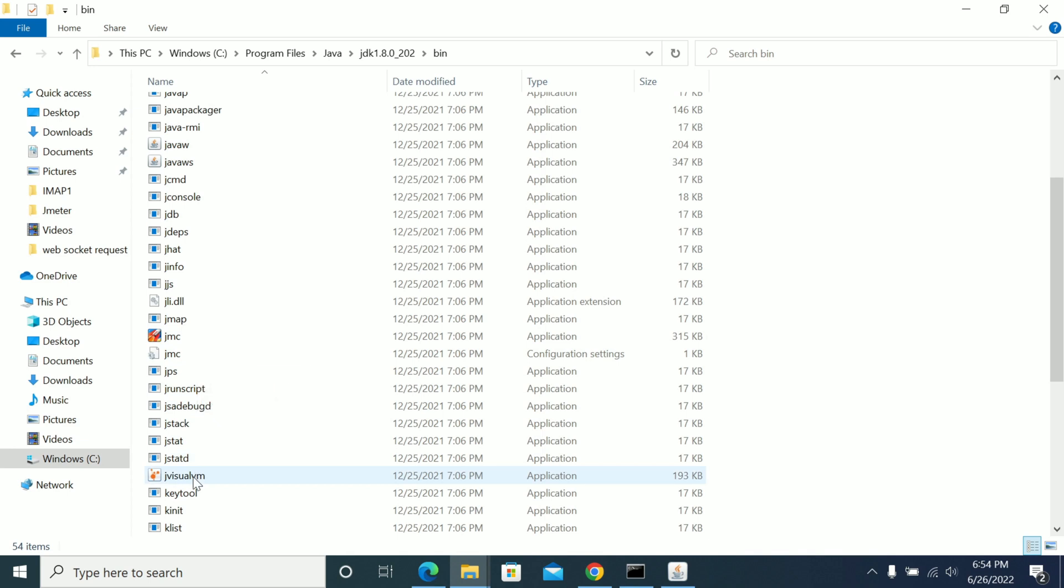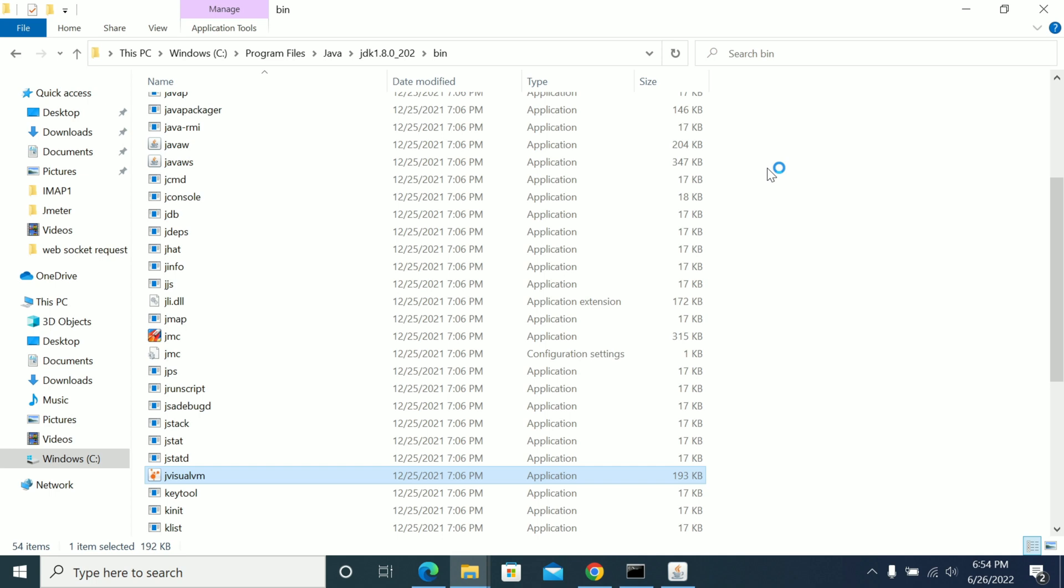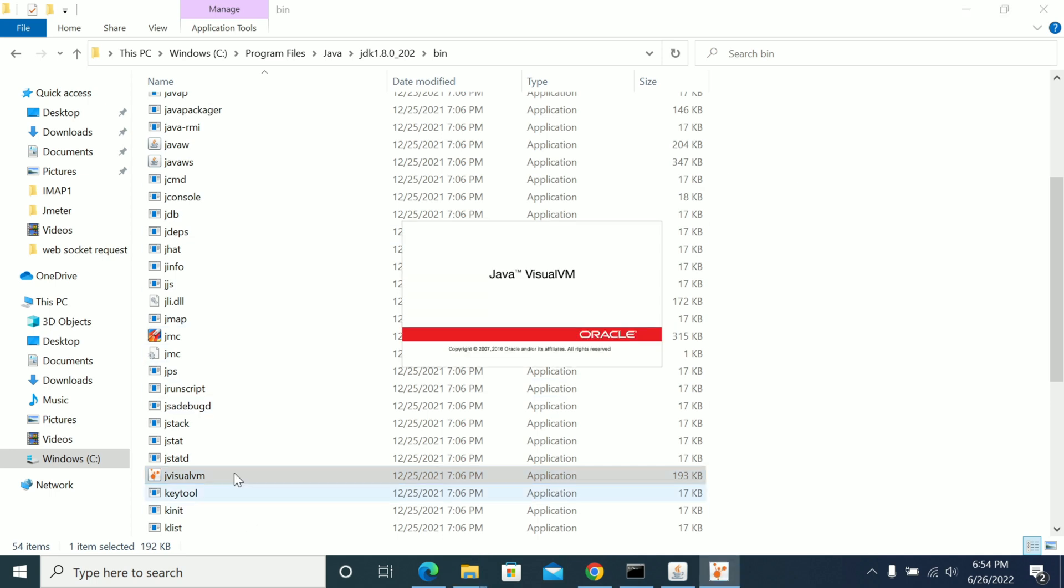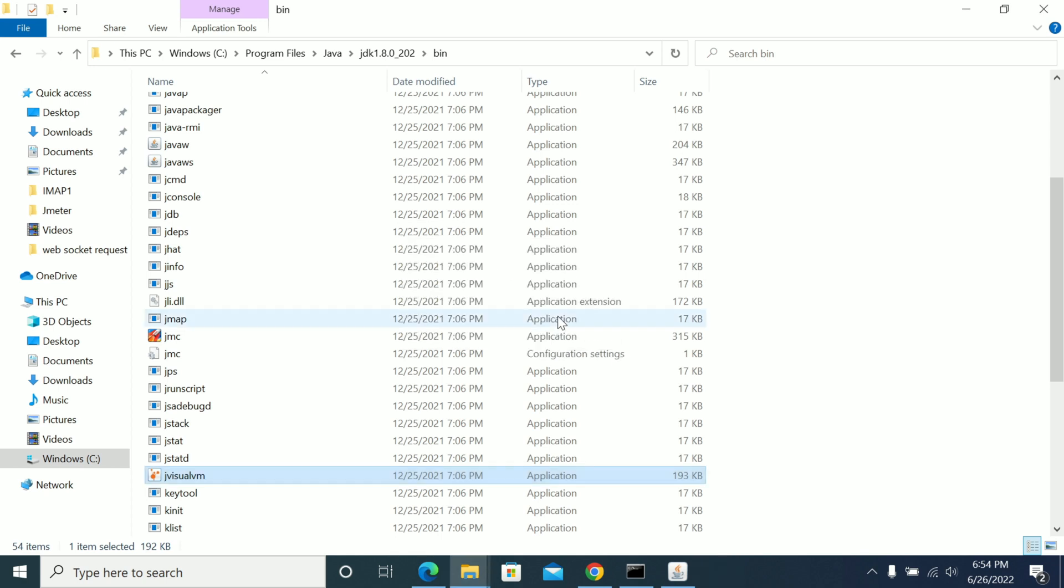So now go to the VisualVM or the JConsole. I am opening the VisualVM directly. If you have installed JDK or JRE, VisualVM definitely has the VisualVM. Otherwise, you need to download it from Google to use the VisualVM console.